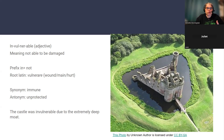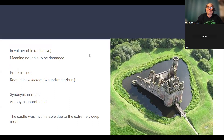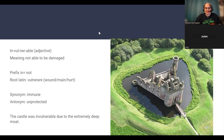The synonym for invulnerable is 'immune,' and the antonym is 'unprotected.' My example sentence is: the castle was invulnerable due to the extremely deep moat. In layman's terms, that means they couldn't get to the castle to attack it because they couldn't swim in the really deep moat. The visual image you get is the castle surrounded by really deep water. Mr. Poe is really good at creating invulnerable fortresses, and so is Mr. Shakespeare.